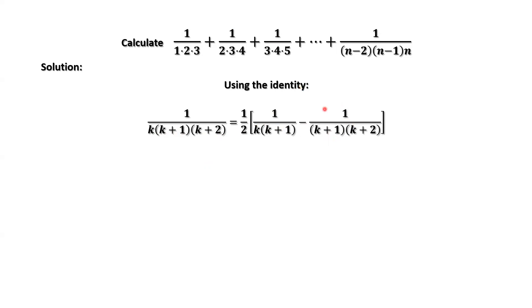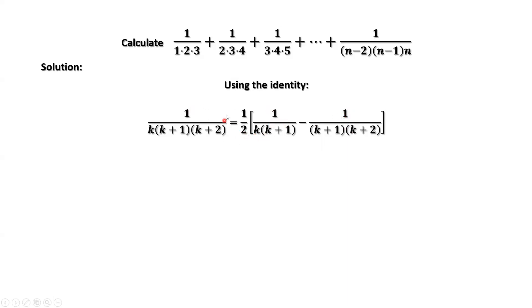It's easy to prove this identity. Just check the right-hand side — it is the difference of two fractions. What is the common denominator for the difference of two terms? The numerator for the first term is k plus 2, and the numerator for the second term is k, with a minus sign. Therefore the numerator is k plus 2 minus k, which is 2. Then 2 divided by 2 is 1, confirming the identity.